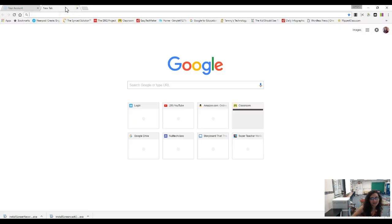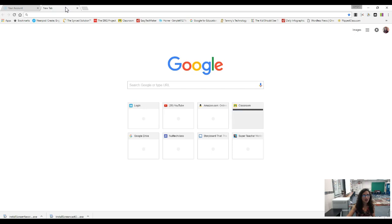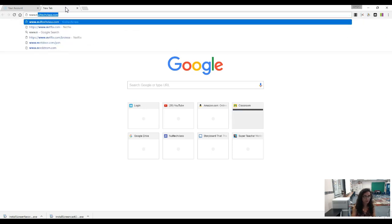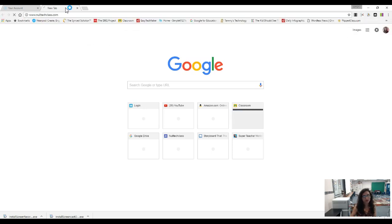Good evening parents. I am so excited to have you here at Back to School Night. I want to show you our website because that is going to be where you're going to find all the information that you're going to need for the entire school year to help your student.